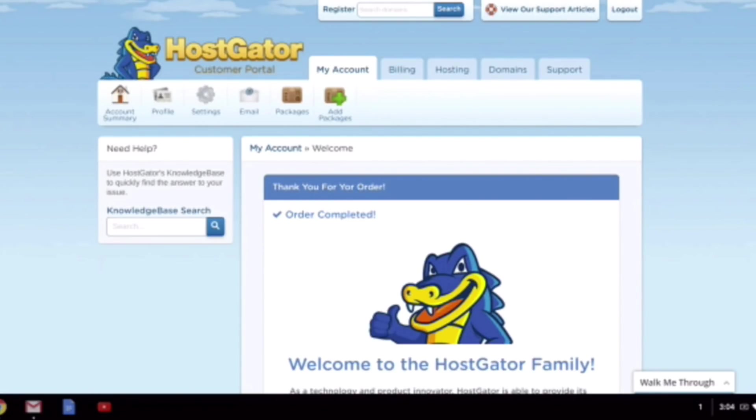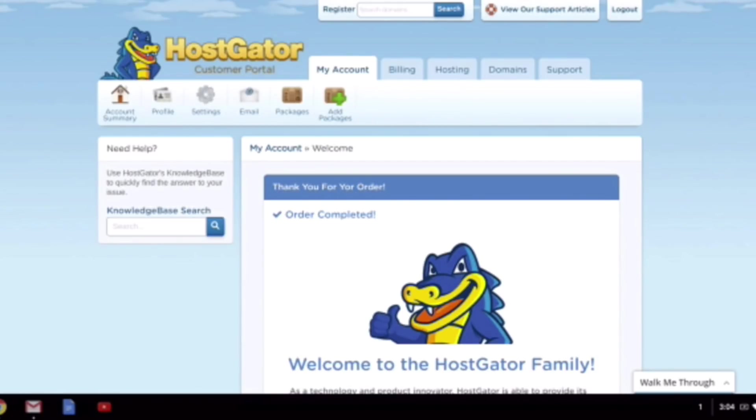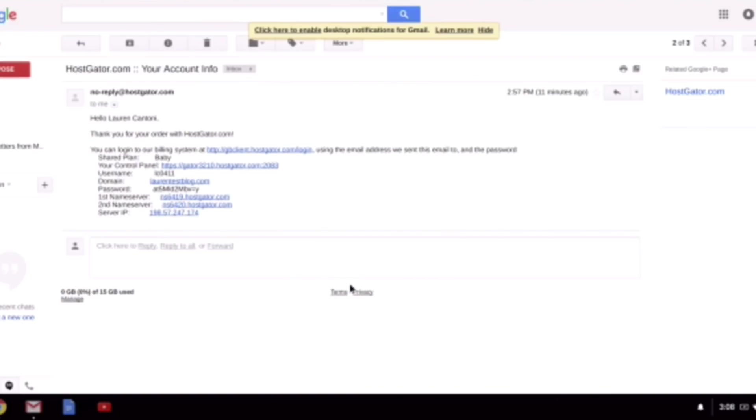You're going to be getting two separate emails from them. One is for all the billing information, and then the other is for the account logging information. Normally it comes pretty quick, but if it happens to take a while for you, you can jump on the chat box with the folks over at HostGator. Let them know you just set up your account. You're waiting for your logging information, and sometimes they can expedite that for you. So this is an example of one of these account information emails and what you will be receiving.